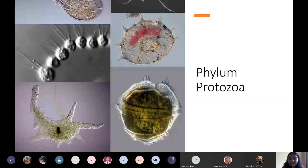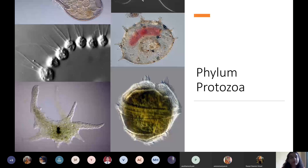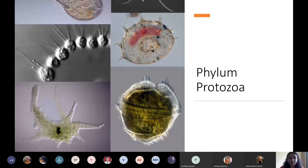Members of a group must interbreed and give rise to fertile offspring to be considered the same species. If they interbreed but the offspring produced is not fertile — that generation cannot give rise to the next — then those two individuals do not belong to the same species. For example, horse and donkey breed together to form a mule, but mule is not fertile, so horse and donkey are two different species.